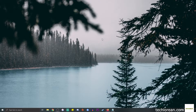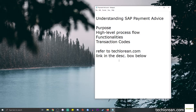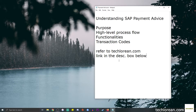Hi everyone, welcome back to my channel. For this video we're going to talk about SAP payment advice. We're going to try to understand its purpose, high-level process flow, functionalities, as well as some transaction codes. For this video I will be using my blog post as the main teaching aid for this tutorial. I will leave the link down in the description box below so you can always refer to that for guidance.